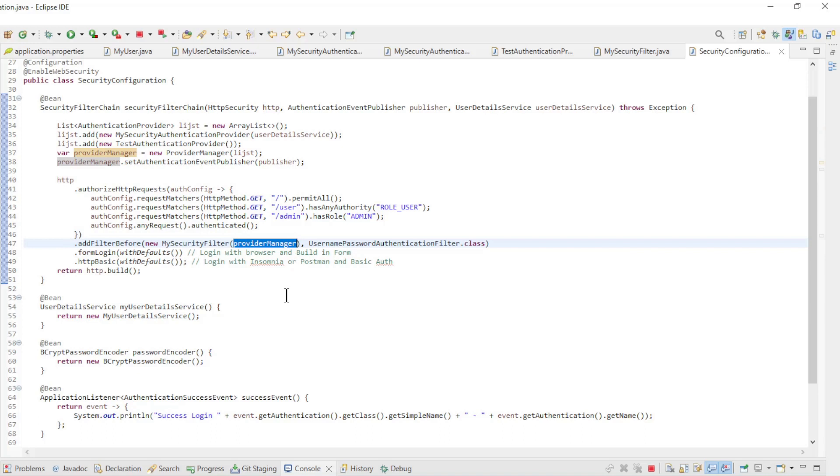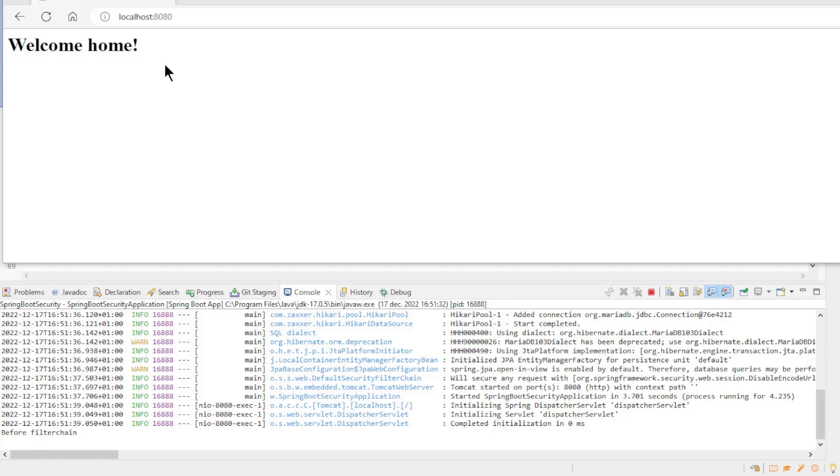We have now gone over all the classes and can start our project for testing. The first test we do is in a browser. This is form login and does not use any of the authentication providers we just discussed. I just want to show here that this also still works fine.